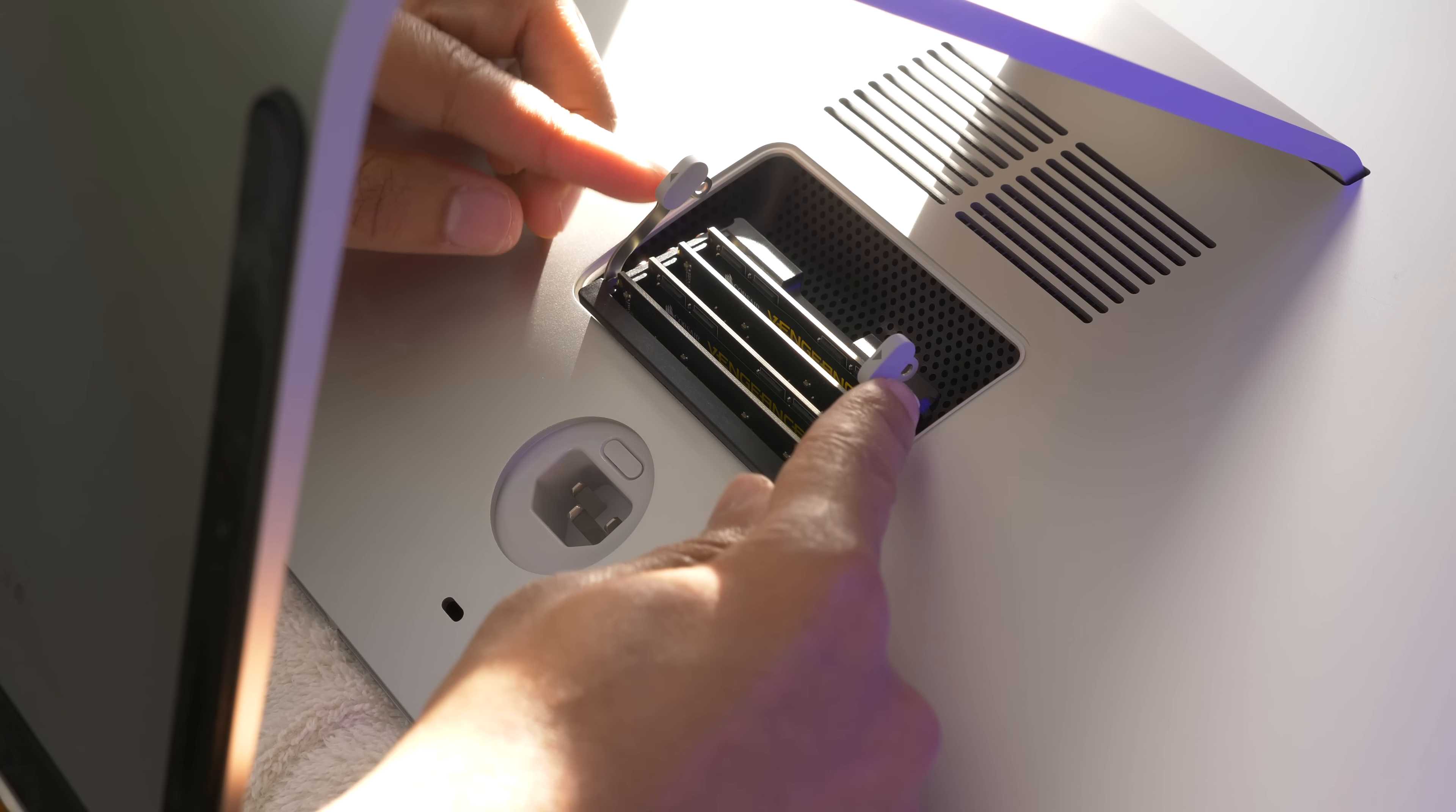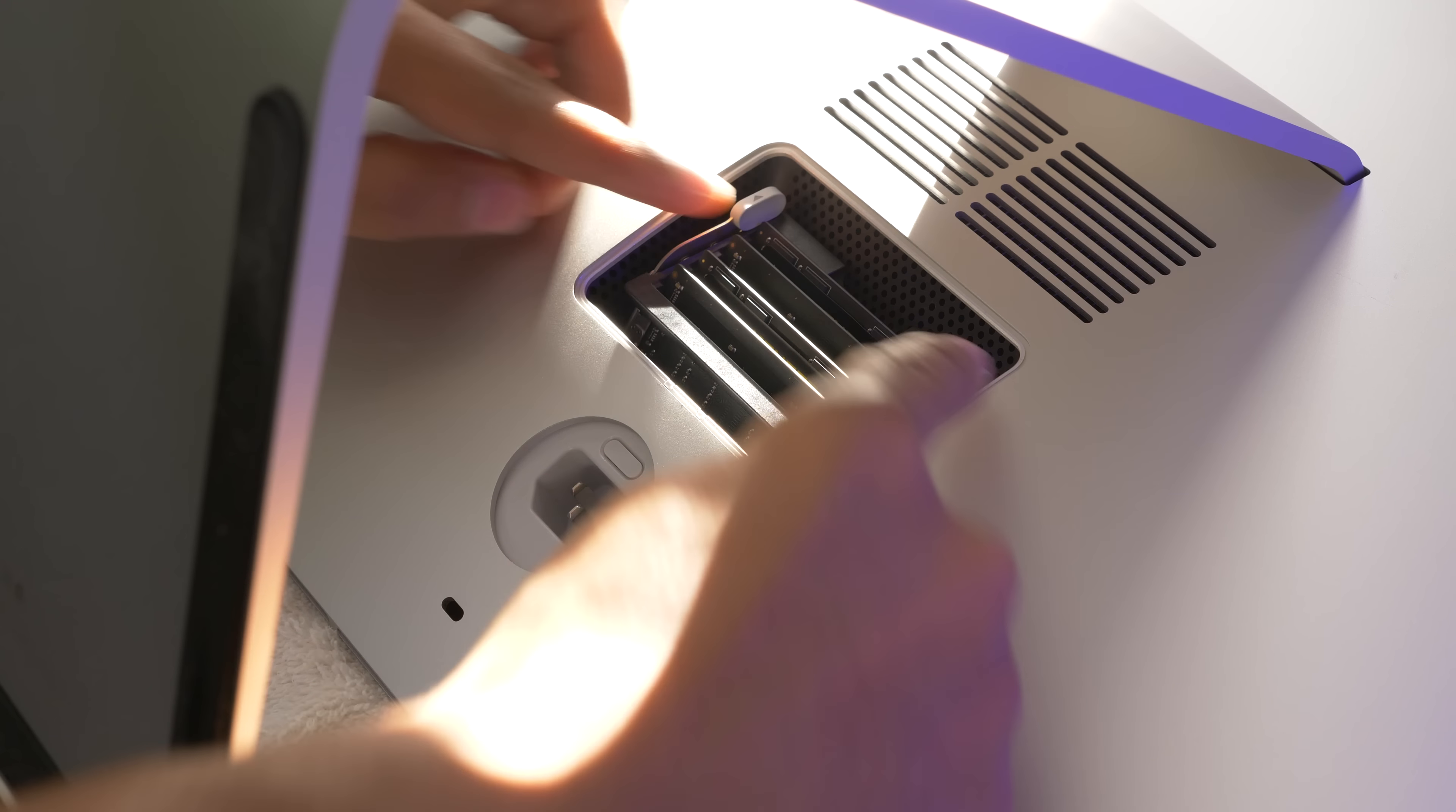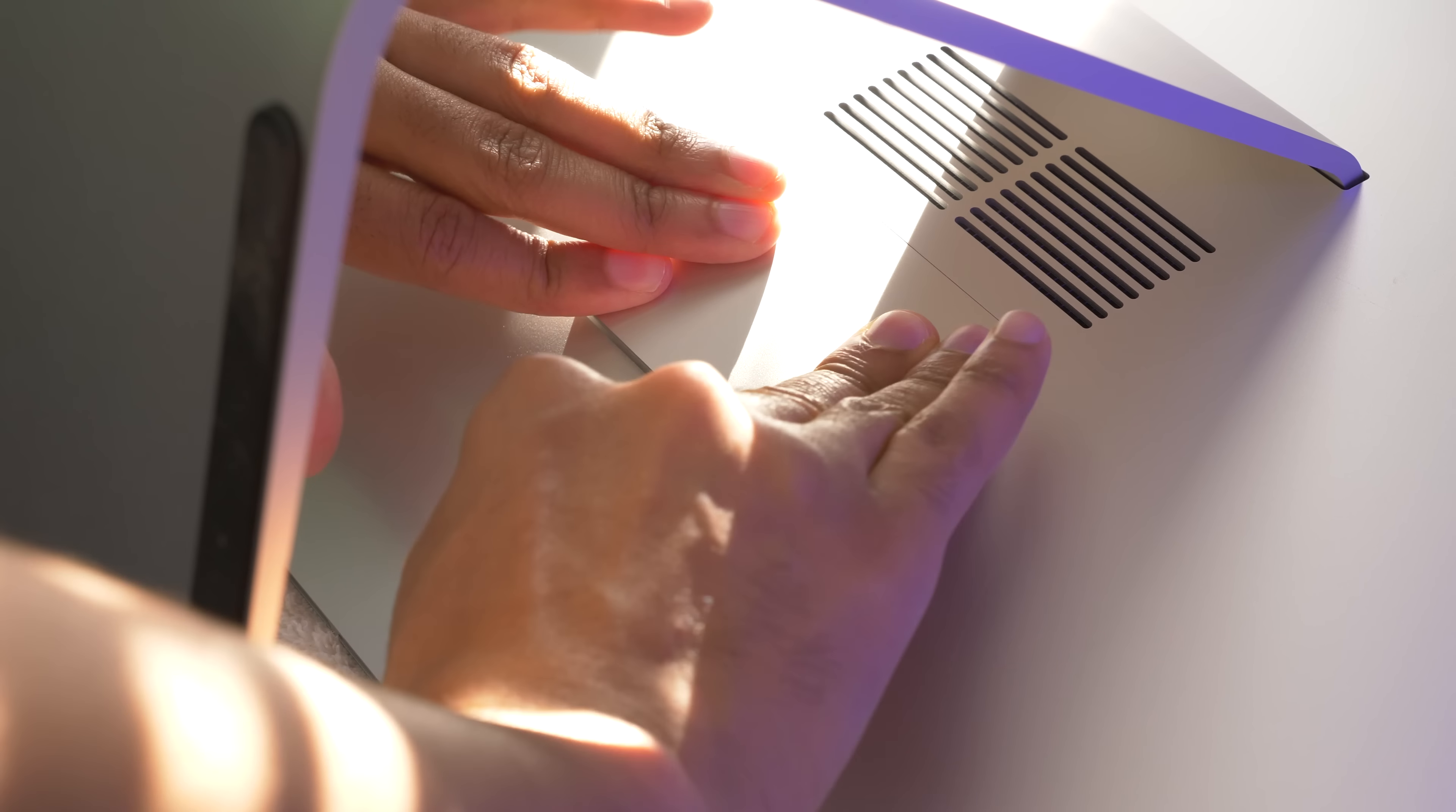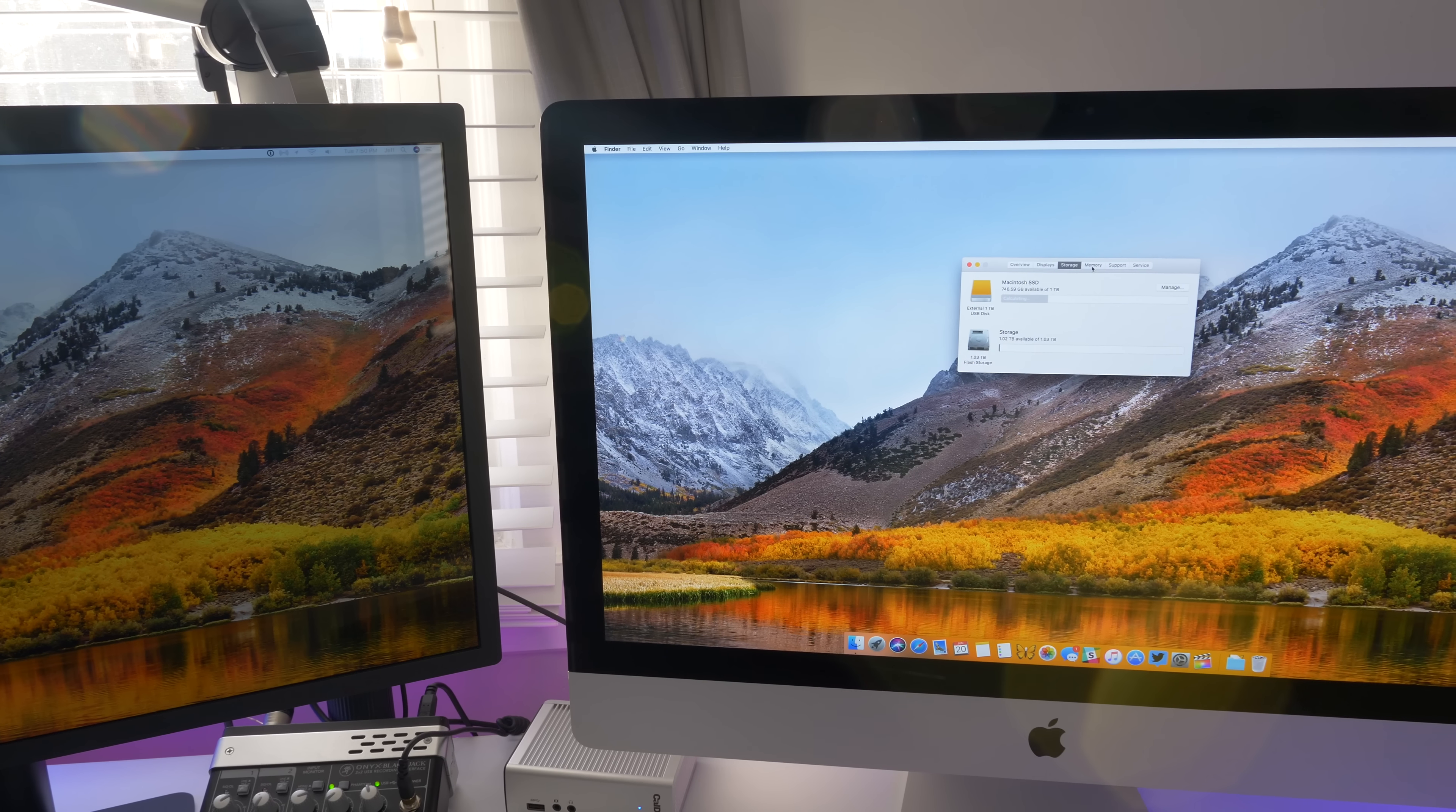So once installed, just press the little levers back down, and secure them back into place, and then reapply the cover. Just press it in like that. Reconnect all of the cables, fire up the iMac, and you're done, folks.